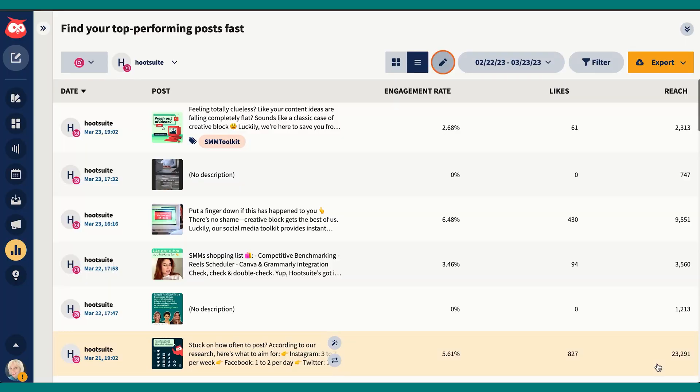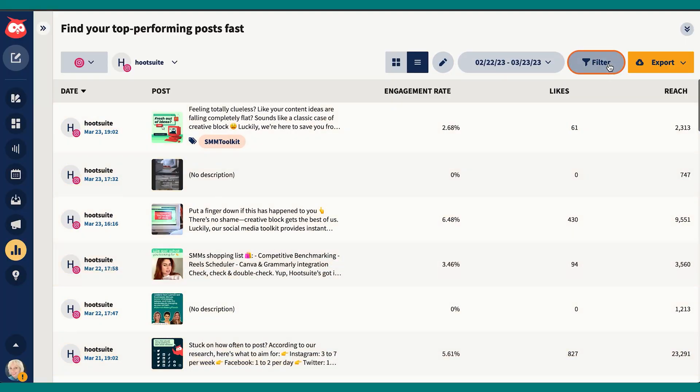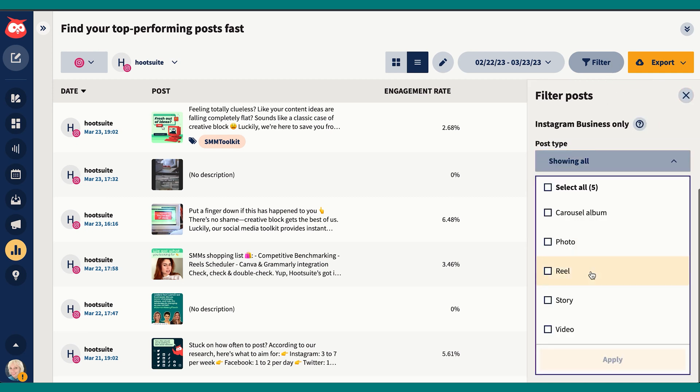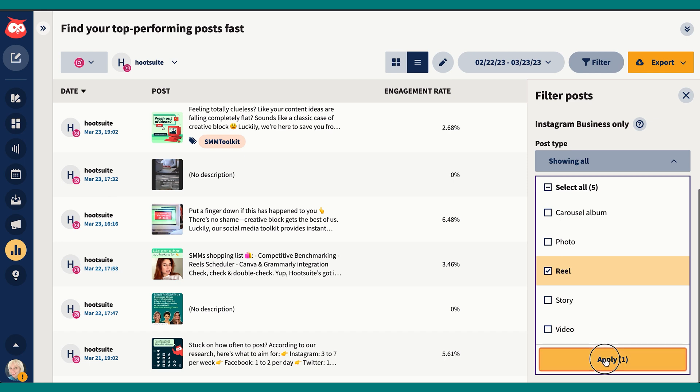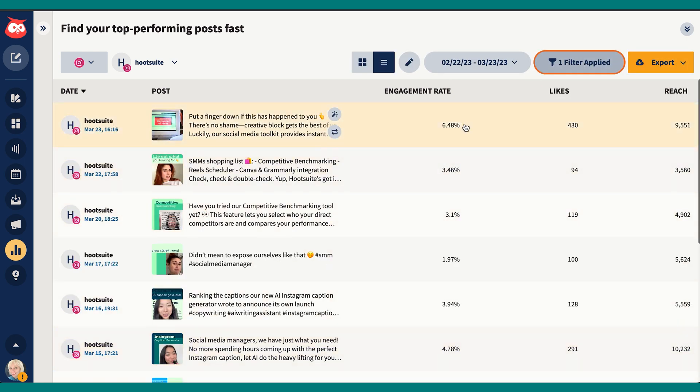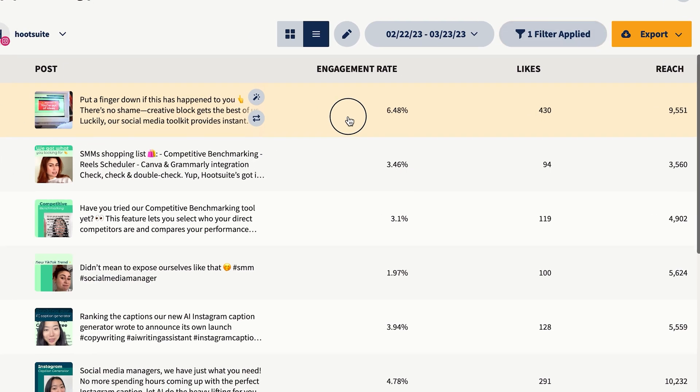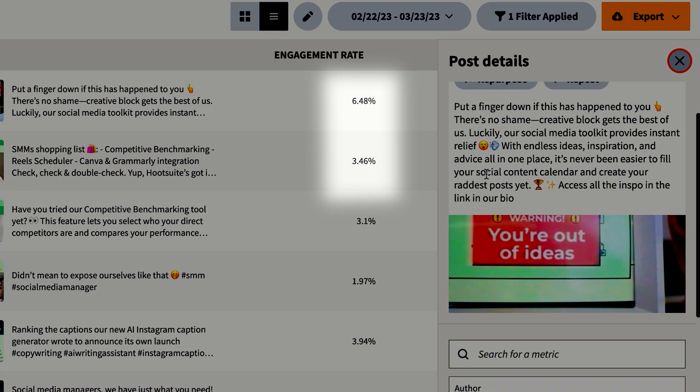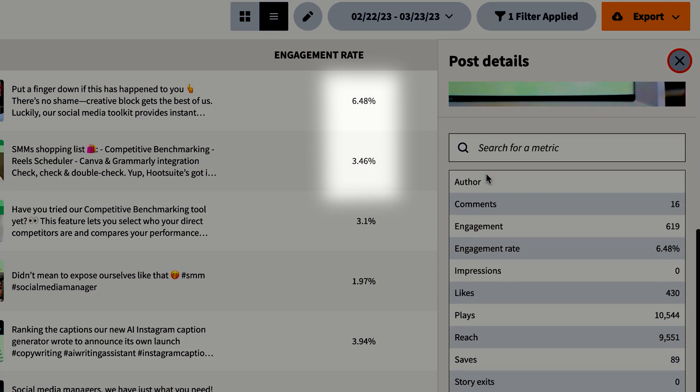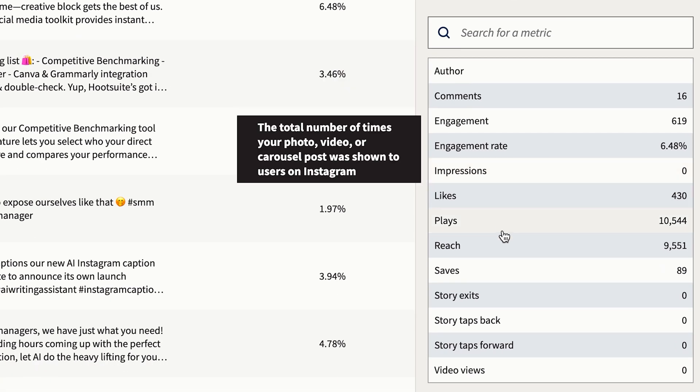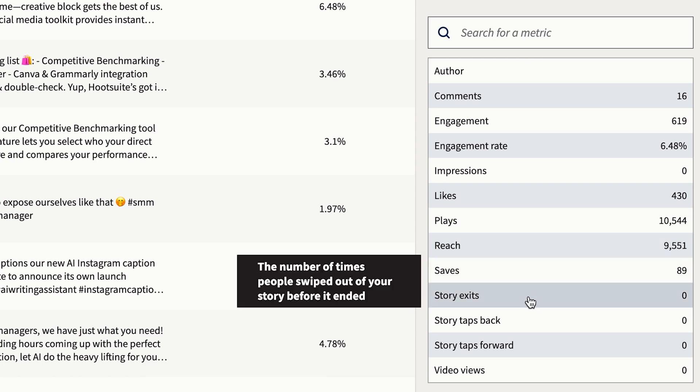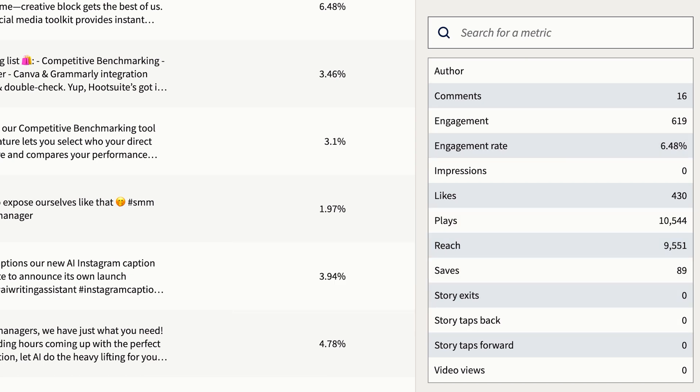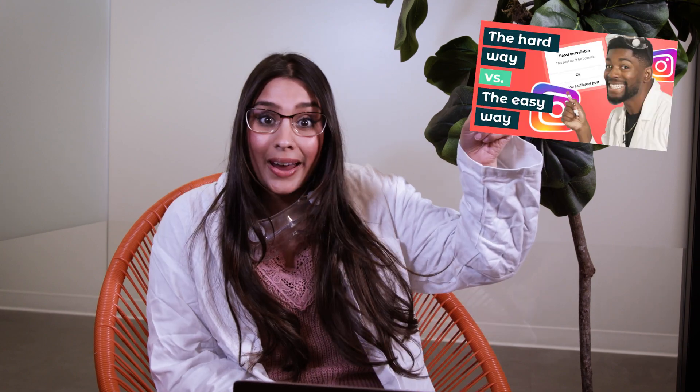Before we move on, one other thing I want to say about this report is that with Instagram for instance, I can actually filter by post type so I'm not comparing reels to stories or apples to oranges. I can quickly pass through each of my accounts and see what's up. Like okay, this reel is pulling double our usual engagement rate, that's awesome, and that makes me think I'm going to want to put some ad budget behind it today. If you want to see how I do that, we have a video on boosting reels right here.